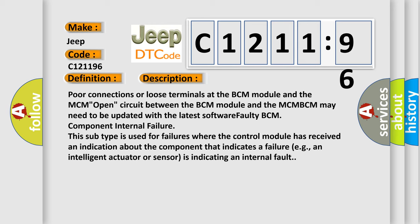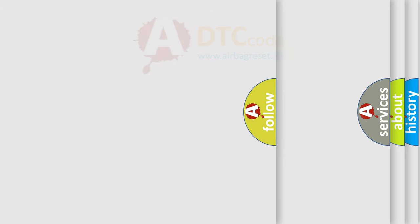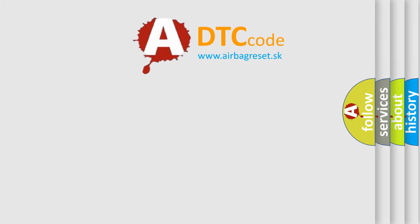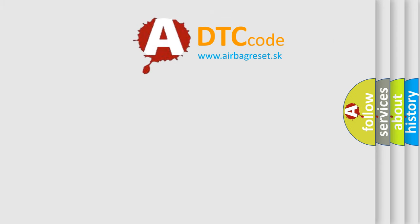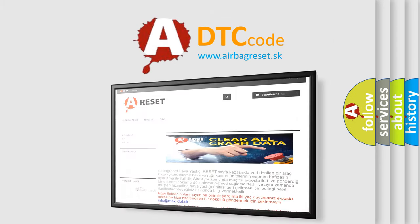This subtype is used for failures where the control module has received an indication about the component that indicates a failure, for example, an intelligent actuator or sensor is indicating an internal fault.